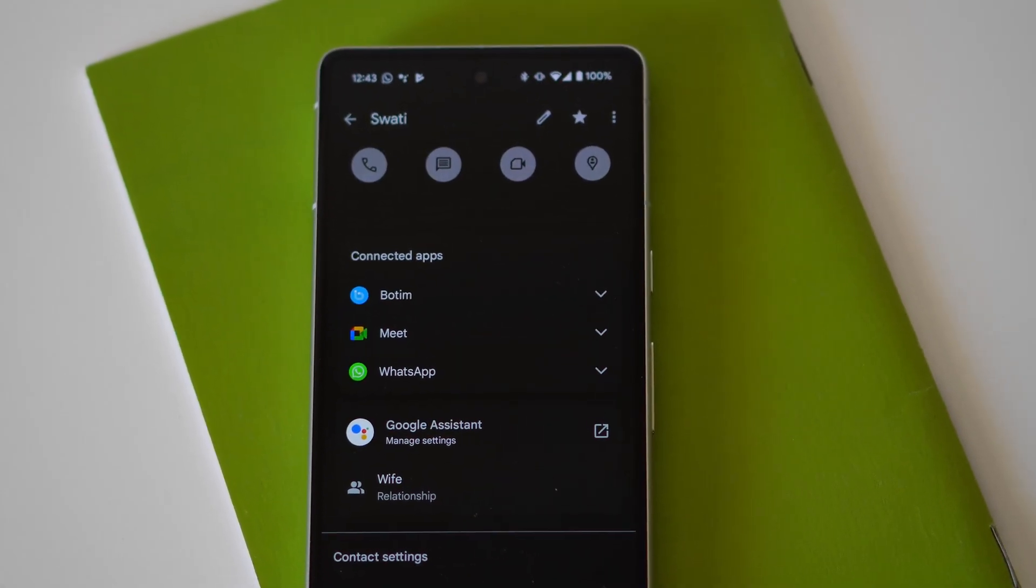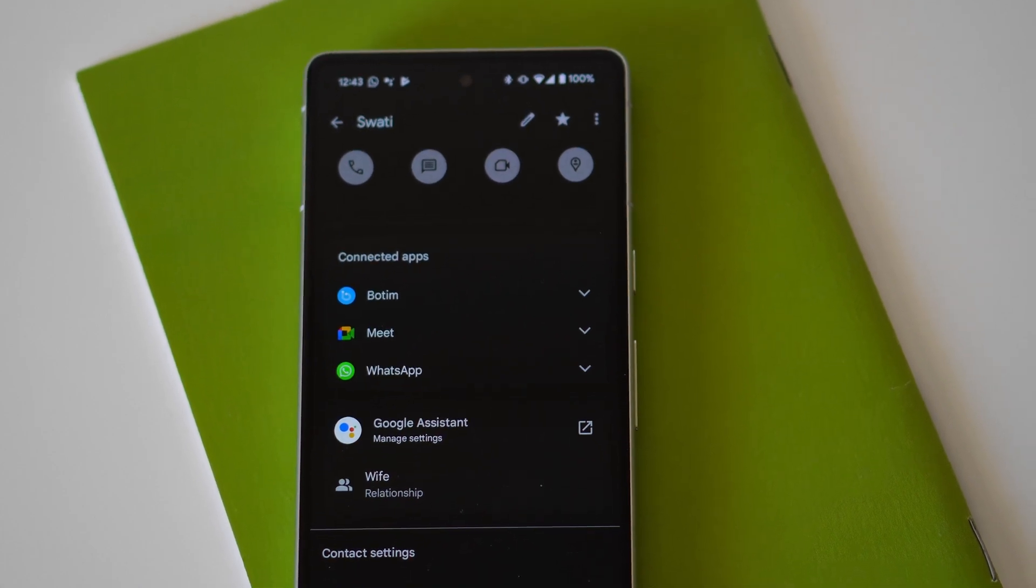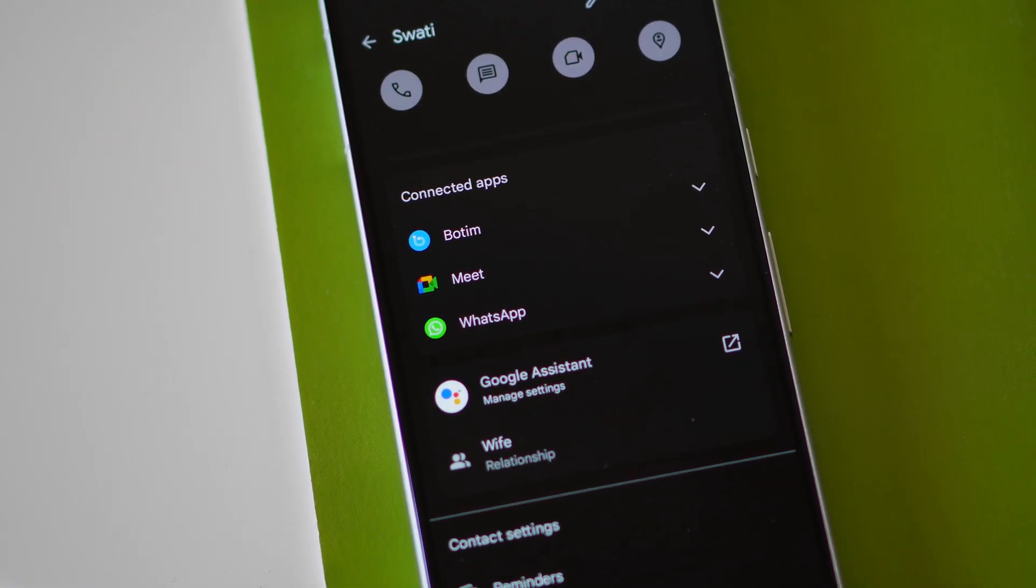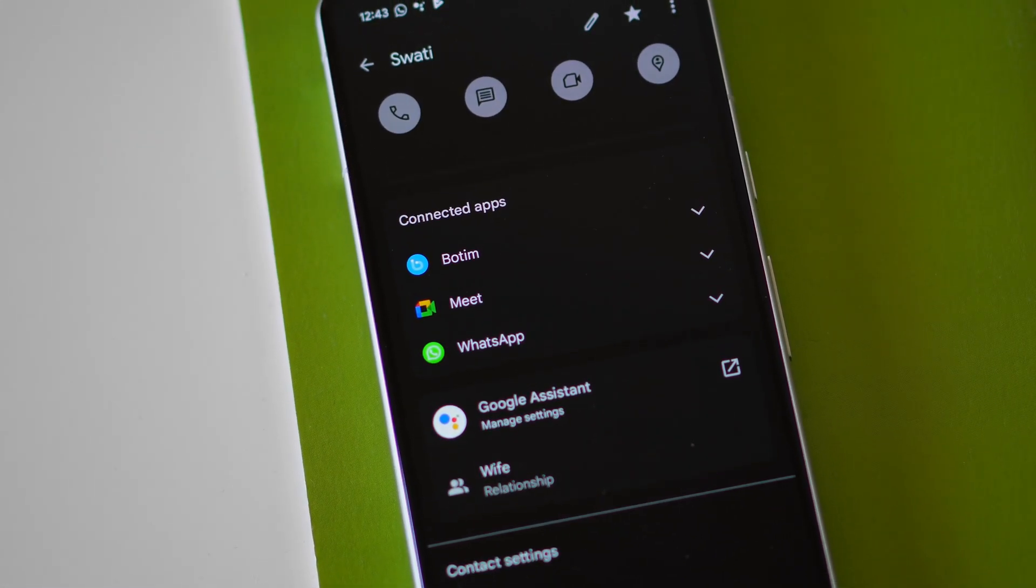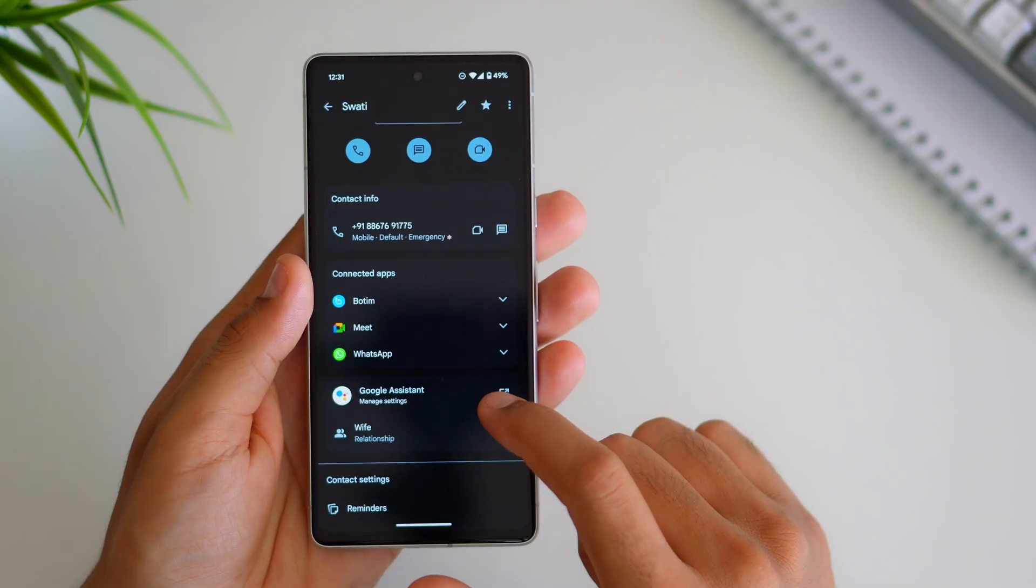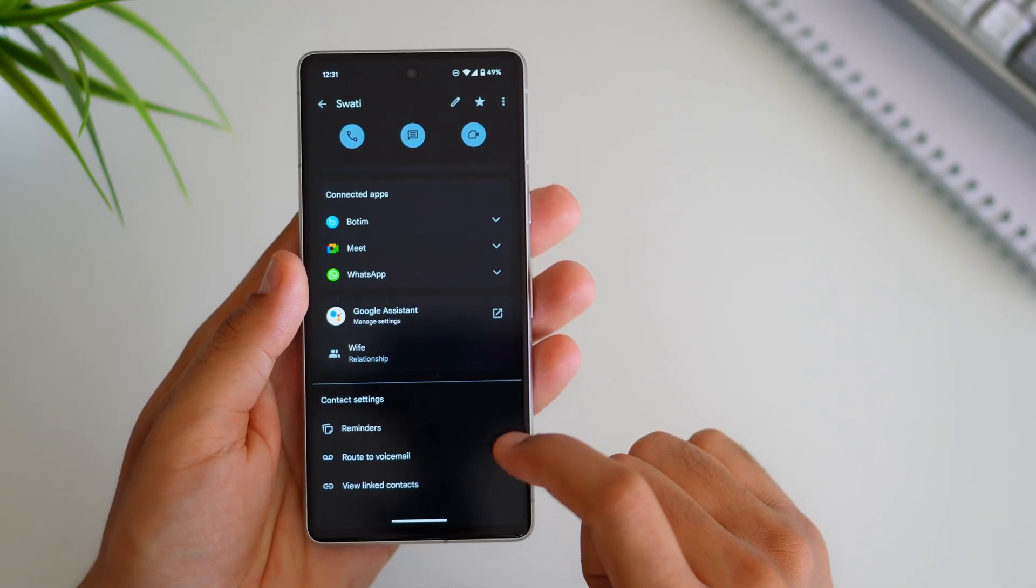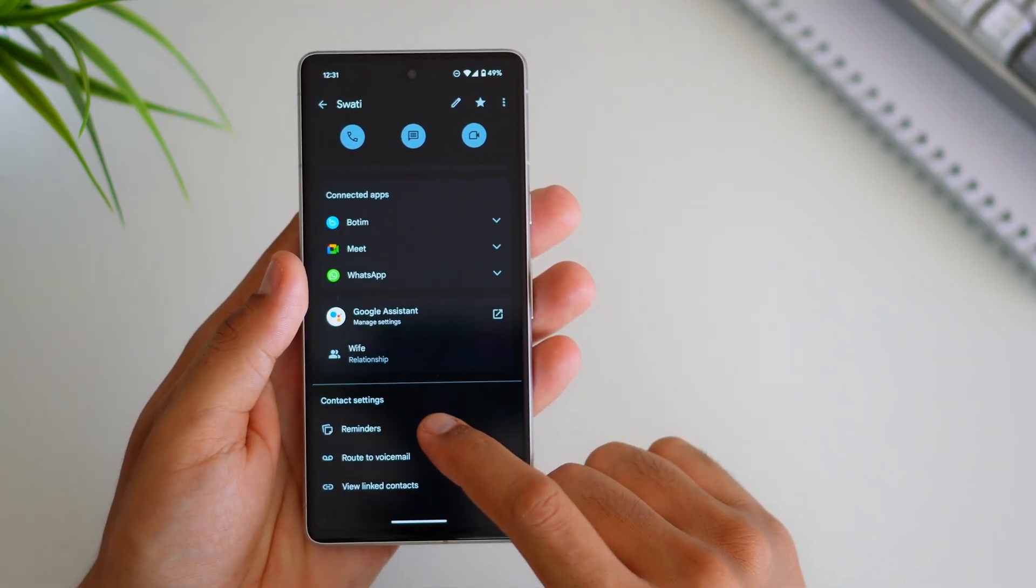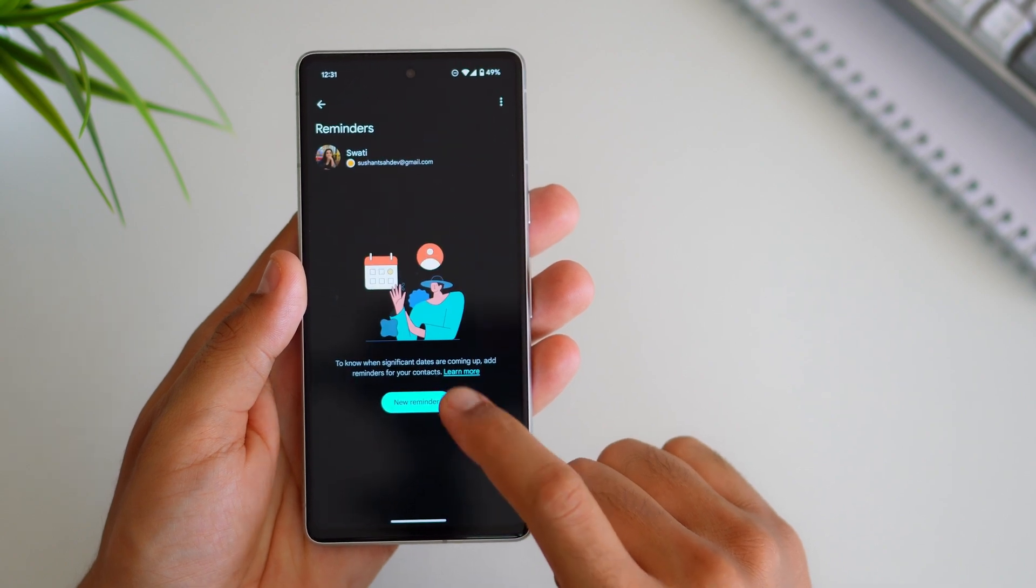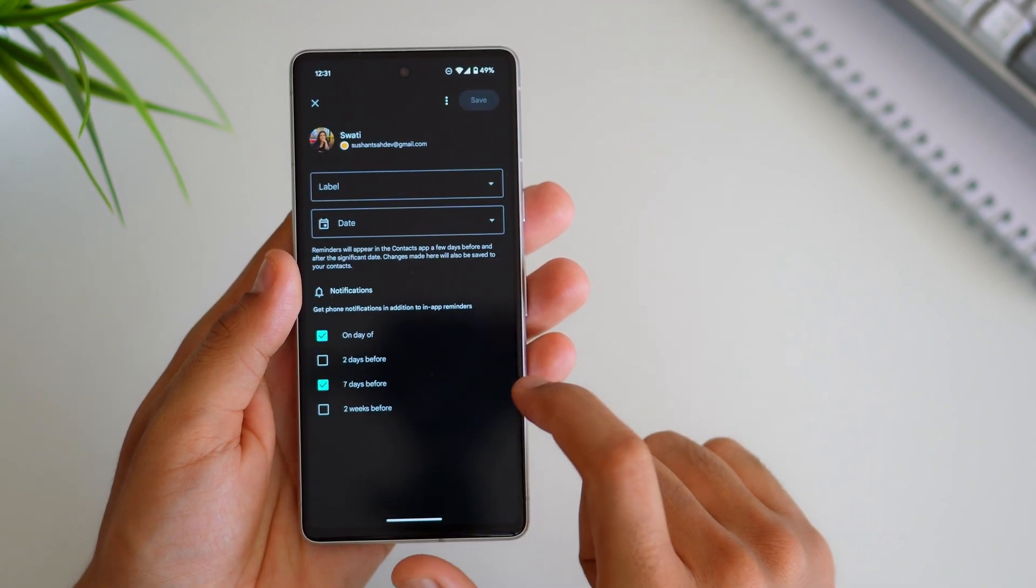Another significant alteration is the reorganization of connected apps within contact information. Now all connected apps are neatly categorized within a dedicated section providing users with a clearer overview and easier access to relevant information. Also not sure if this was there before but I recently noticed that you can set reminders for each contact and you'll find this option in contact settings here.